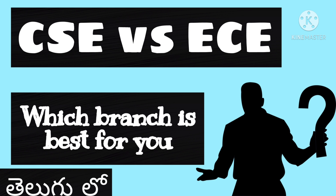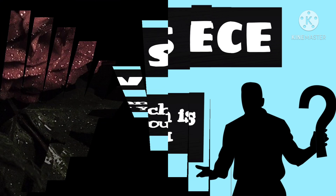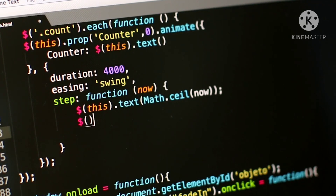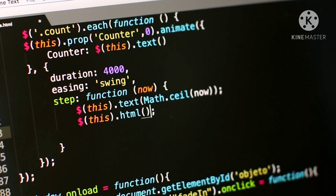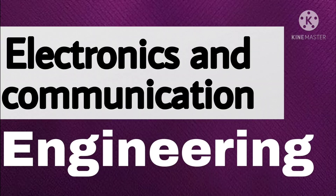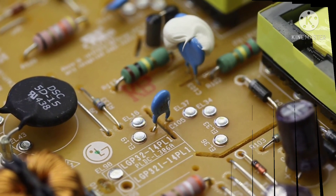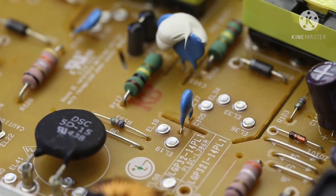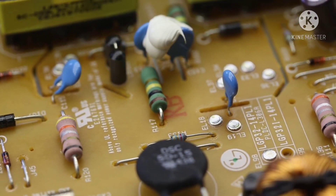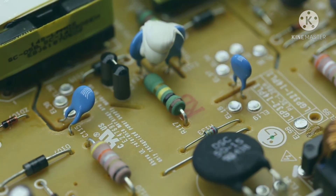Let's start CSE vs ECE. Firstly, the basics. CSE is Computer Science Engineering — the study of computers and networks, working and functioning of computer systems, and their applications such as web development and programming. ECE means Electronics and Communication Engineering — the study of electronics and communication devices like mobile phones, satellites, and electronic circuits.